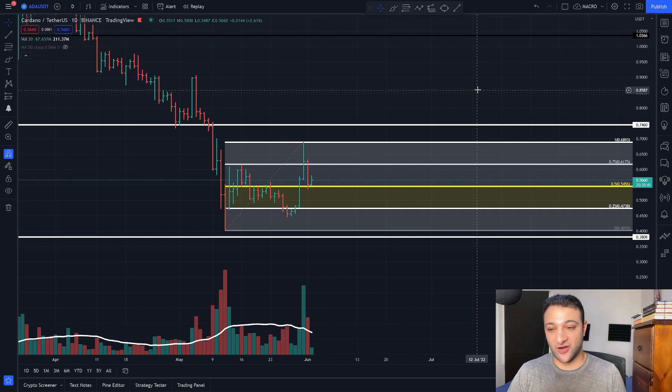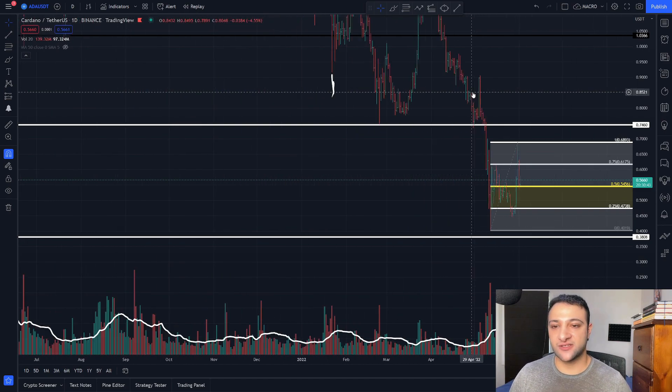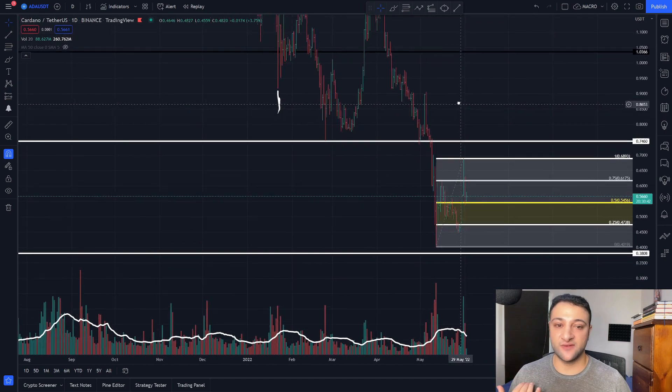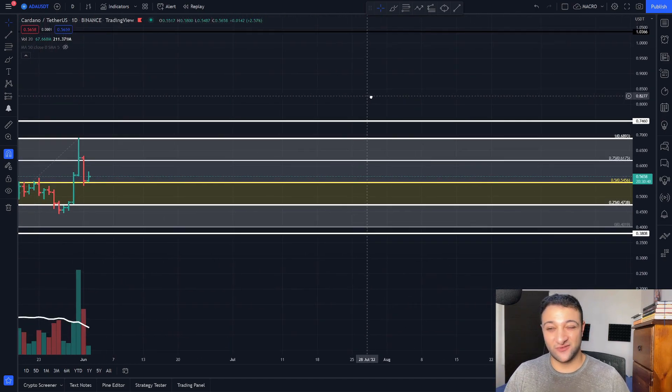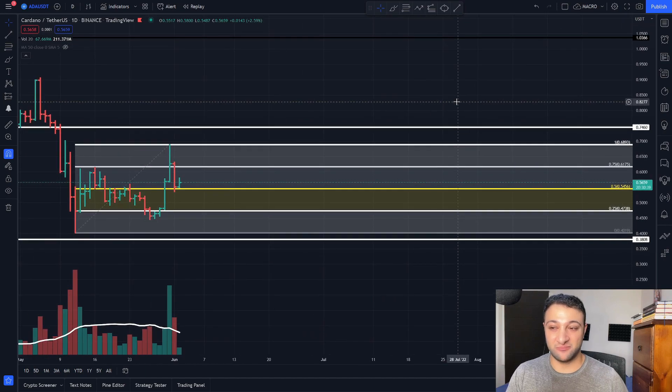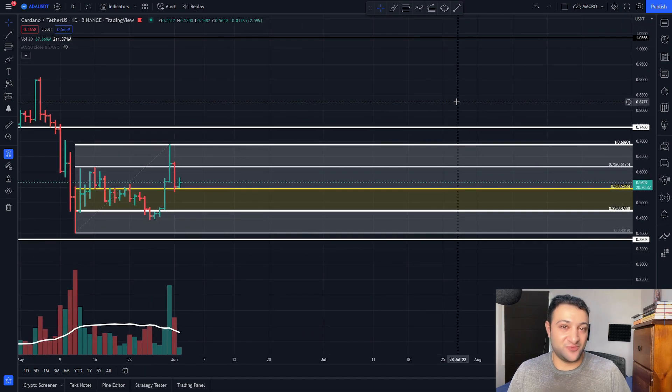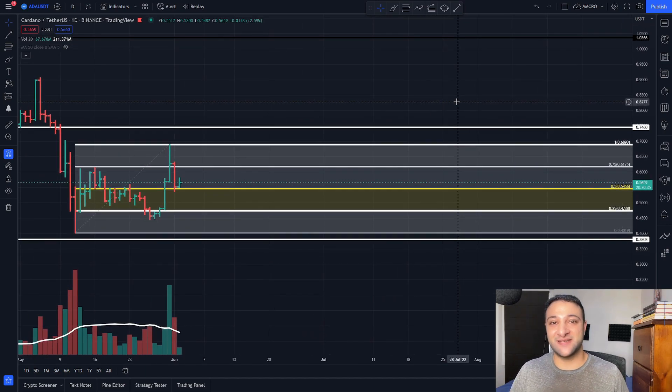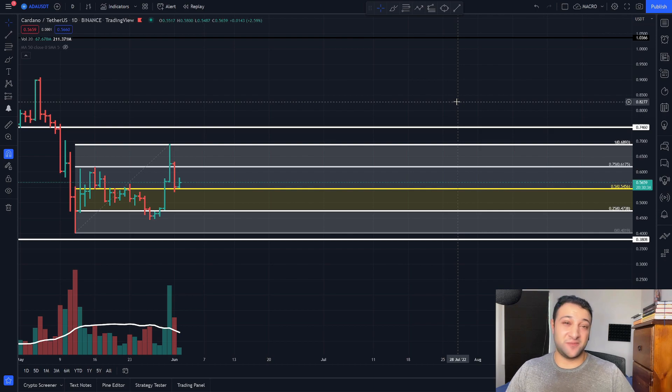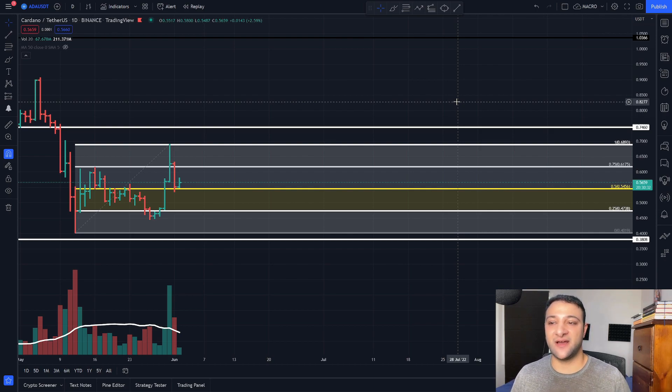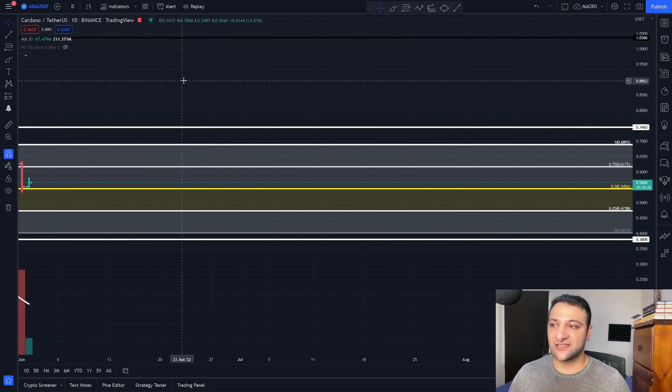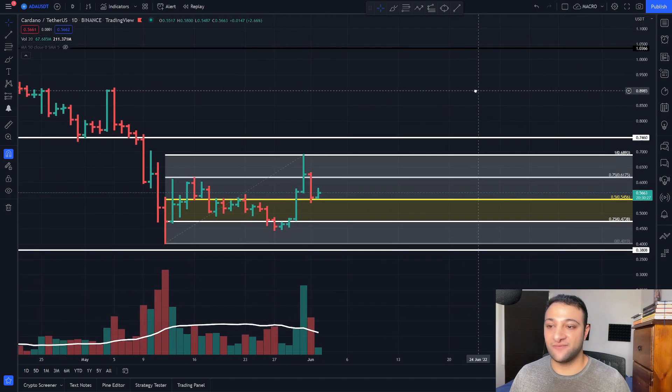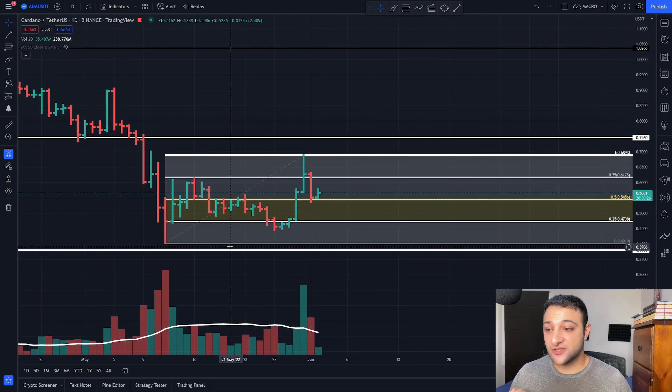Again, this is trading. Long-term, we don't know where Cardano is going to be. If you believe Cardano is going to be worth $10 one day, then this video shouldn't really be that informative to you. Who can predict where Cardano is going to be in 10 years? So I'm just talking about in the coming days, potentially weeks, but most likely in the coming days, that's the timeframe I'm looking at for Cardano.